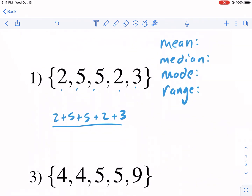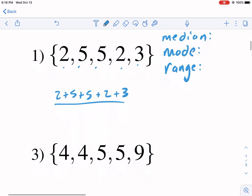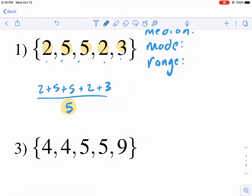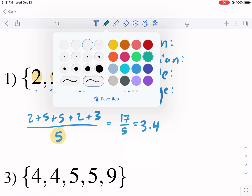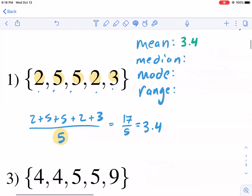In this case there are five data points — one, two, three, four, five. So we add up all the terms: two plus five plus five, that's 12, plus two more is 14, and that's going to be 17. We need to do 17 over five. Using a calculator, 17 divided by five gives us 3.4. So the mean is 3.4.